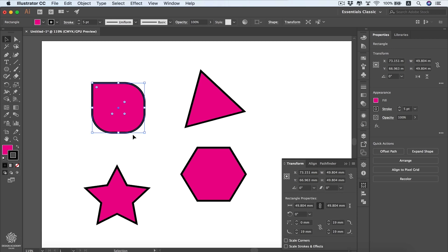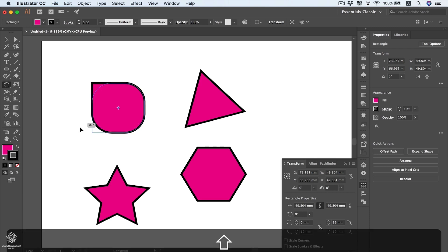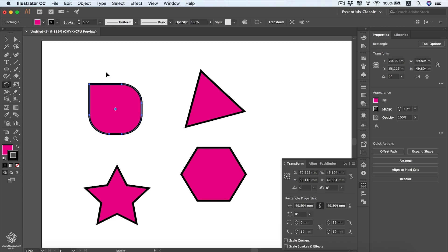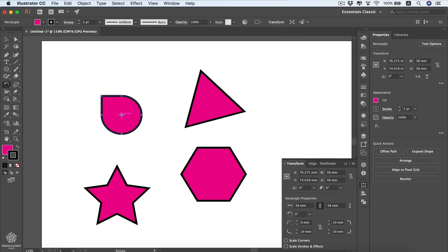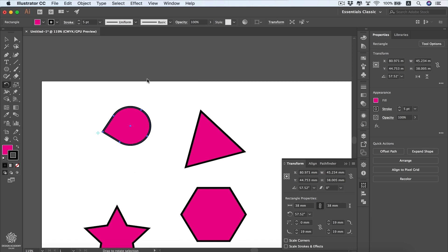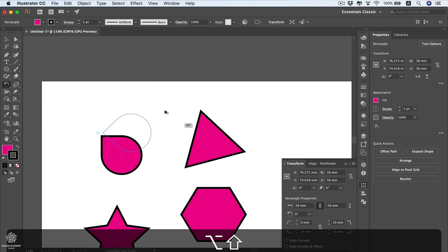Now let's go back to rotation. Select the Rotation tool from the toolbar, or press R on the keyboard. You'll see the center point, which is the rotation reference. Start dragging your mouse around that center point to rotate, and pressing Shift gives you neat angles. You can also move the rotation center point to a different location and rotate the shape around that new center.